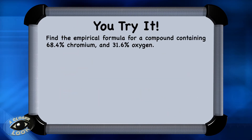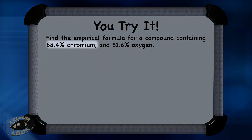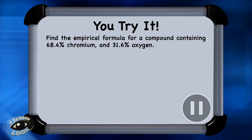Here's one for you to try. Find the empirical formula for a compound that contains 68.4% chromium and 31.6% oxygen. Press pause and give it a try, then press play to see if you got it right.